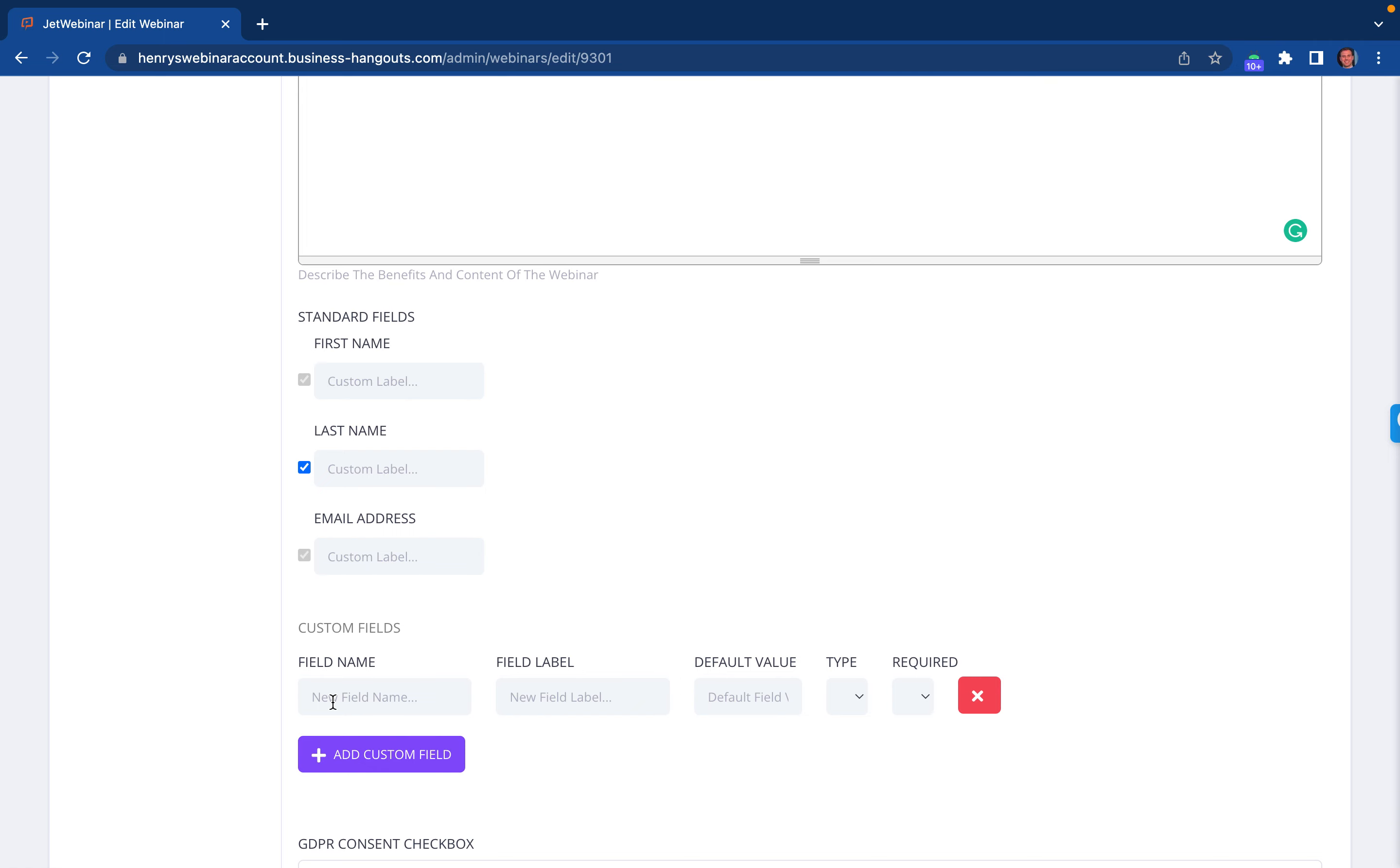And so for example, if you want this to be phone number, you would just say phone number. And then you can click here and select phone number, and that would be the process.